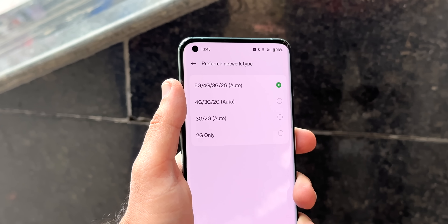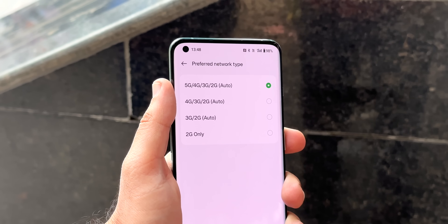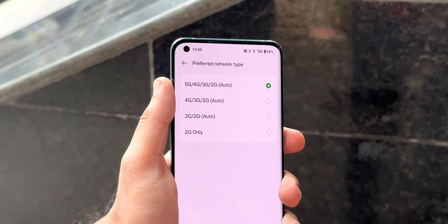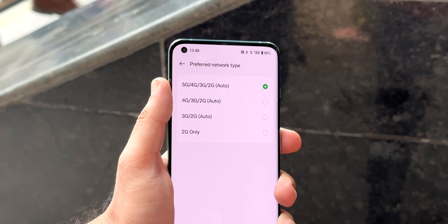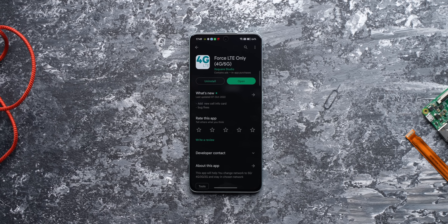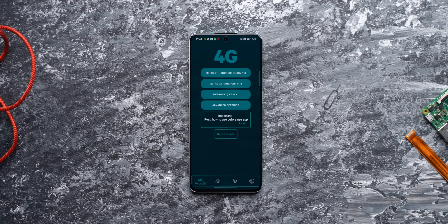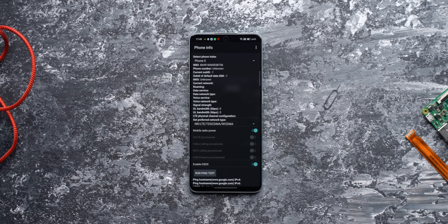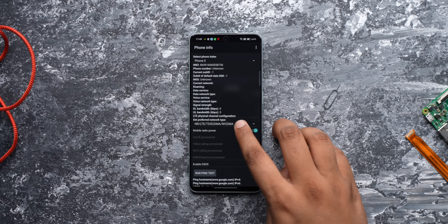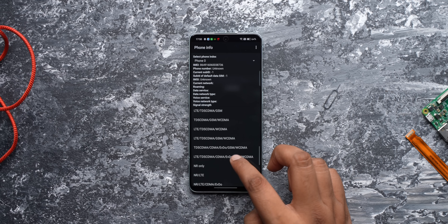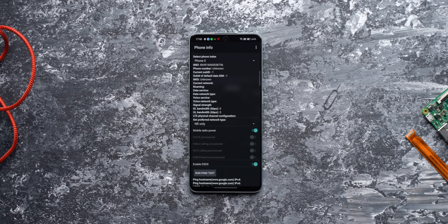This worked for us, but if 5G does not appear, you can try restarting your phone, or you can force your phone to look for only the 5G network. Just install this app, which opens up this page. Here, change the preferred network setting to NR only, which will only search for 5G networks. I won't recommend this though, because it will set the phone to 5G only and it will not connect to LTE as well.